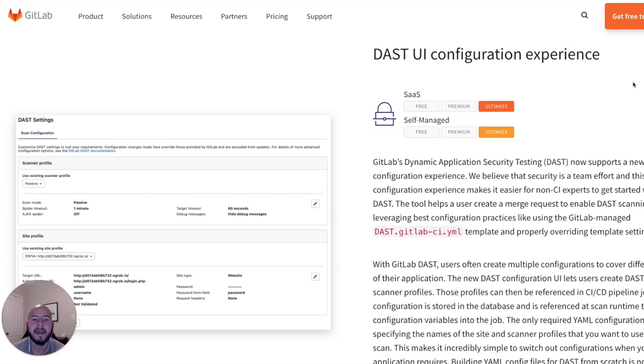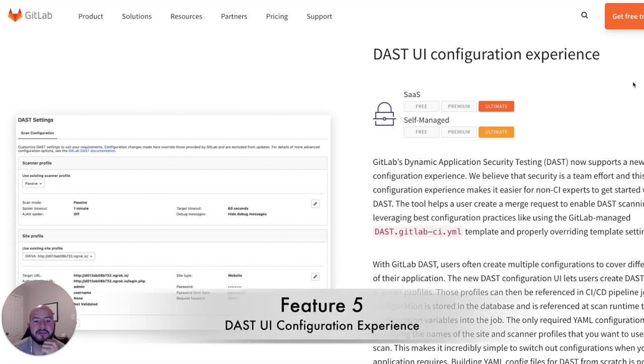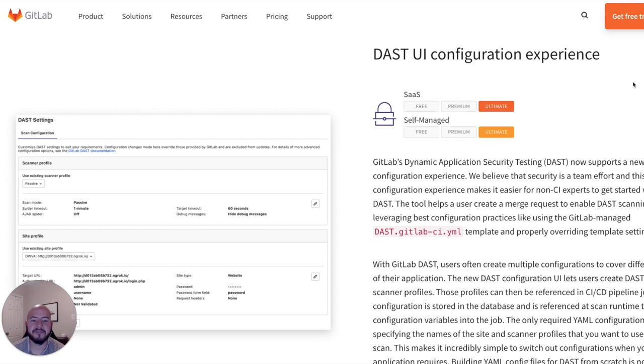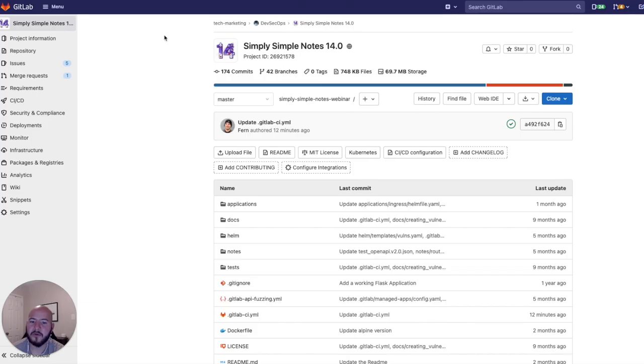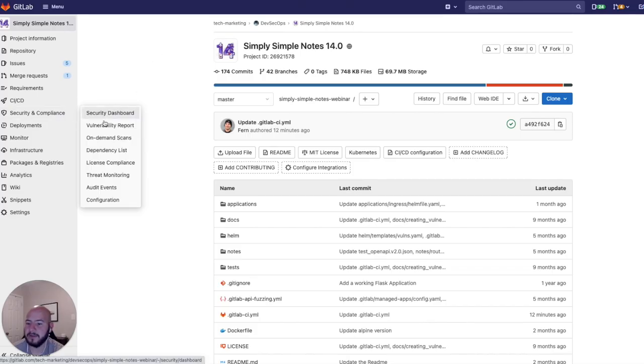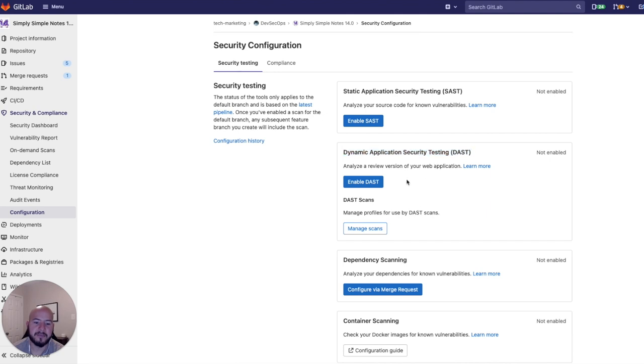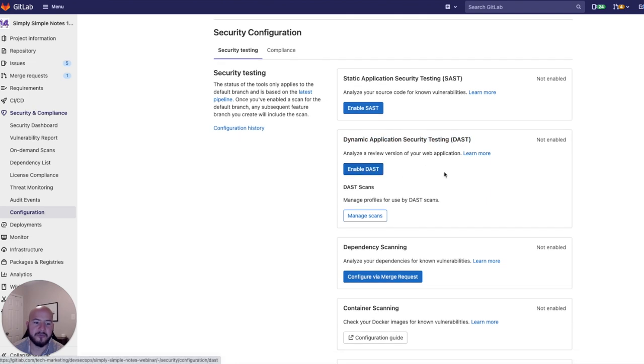And the last new security feature I wanted to go over is the DAST UI configuration experience. So we've added a UI in order to configure all the different security scanners, making it easy for someone to get started with integrating security into their GitLab project. So within our project, we go to Security and Compliance, and we click on Configuration. And here we see that Dynamic Application Security Testing can be enabled.